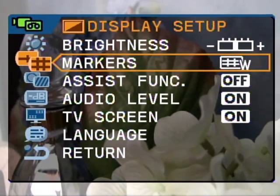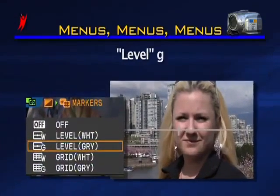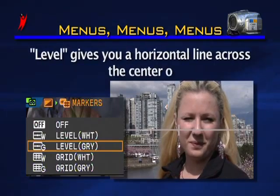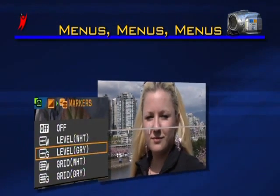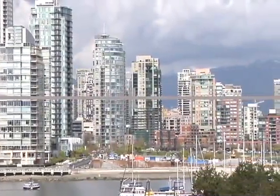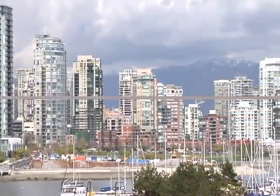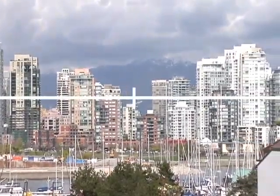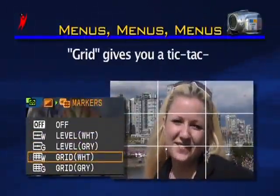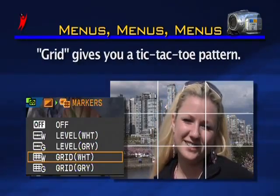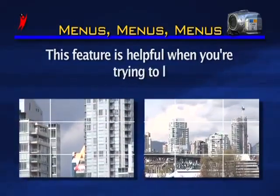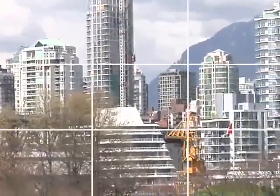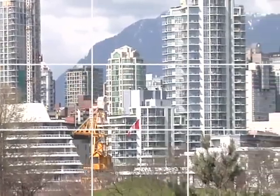Markers refers to a guide that can be superimposed on your display image to help you frame your shot. Level gives you a horizontal line across the center of your image, dividing your scene into two parts — useful when you want to align a horizon or flat surface. Grid gives you a tic-tac-toe pattern dividing your frame into nine parts, helpful for lining up a horizon or a tall building. Both markers can be seen in either white or gray.